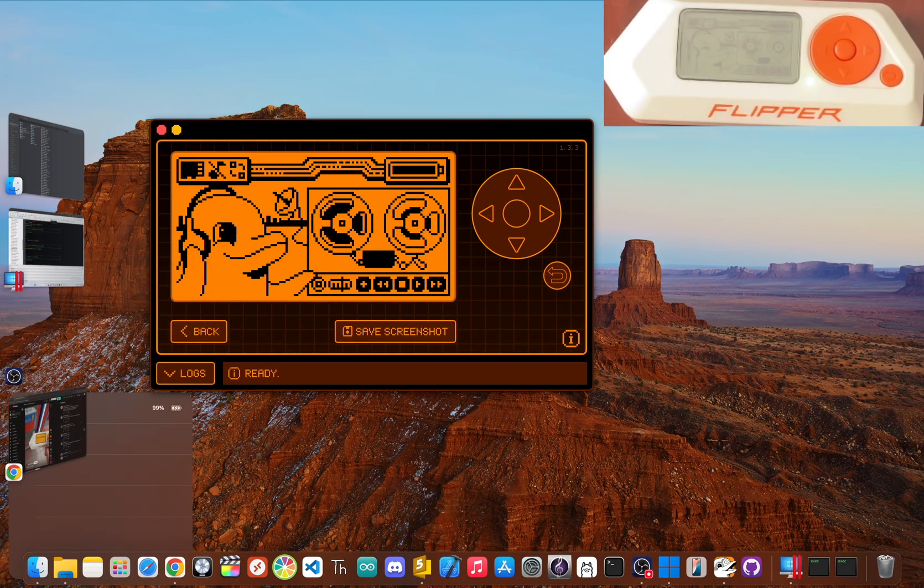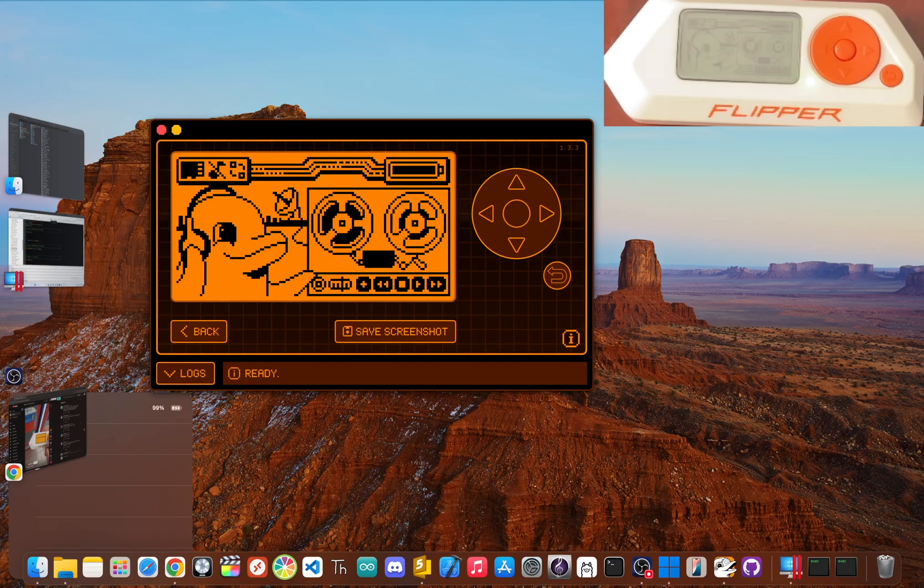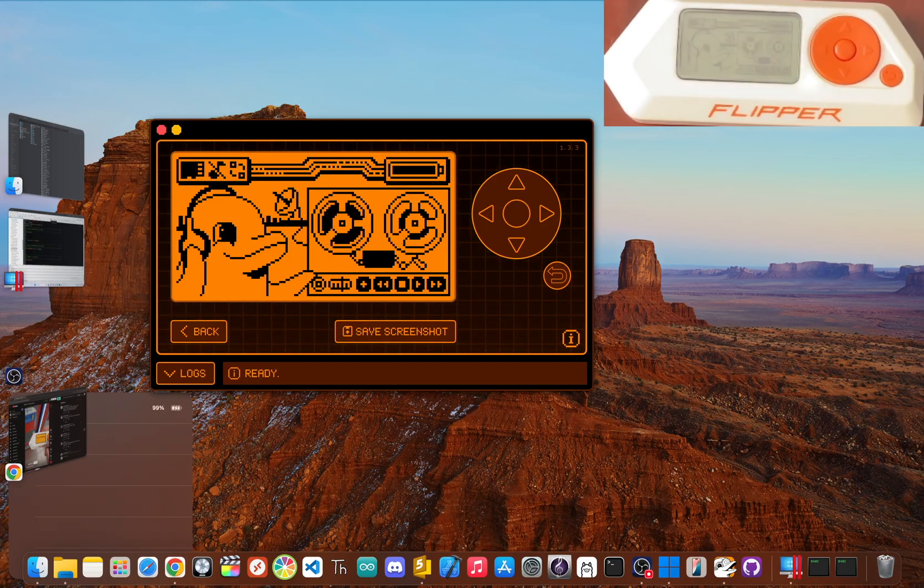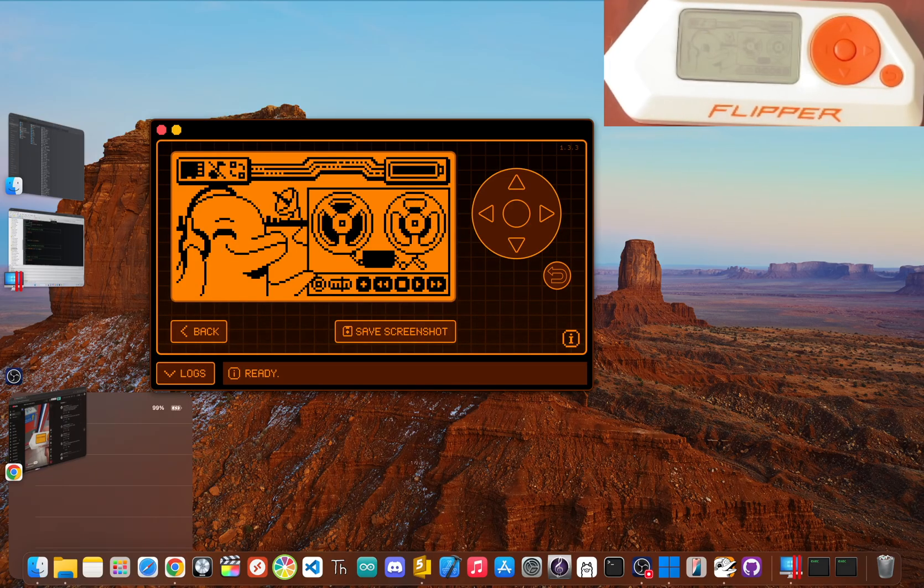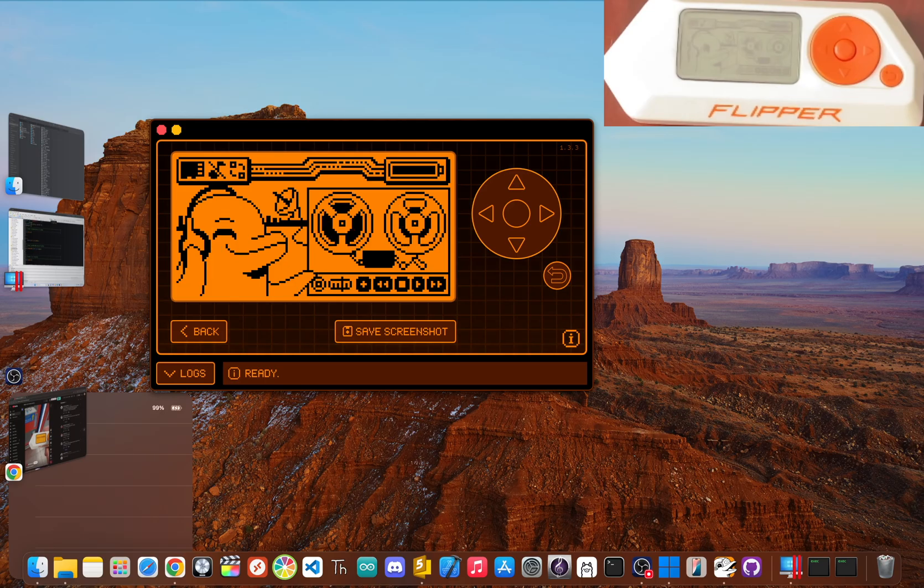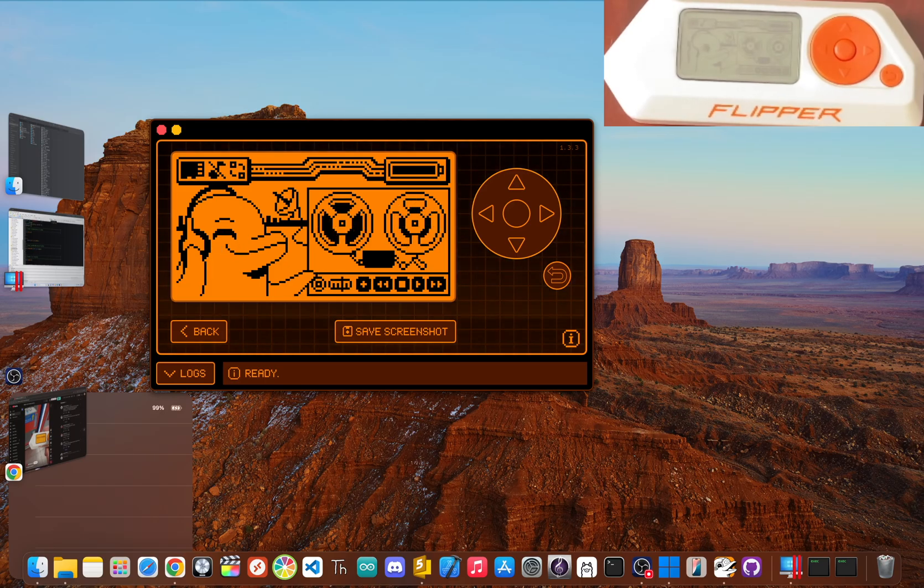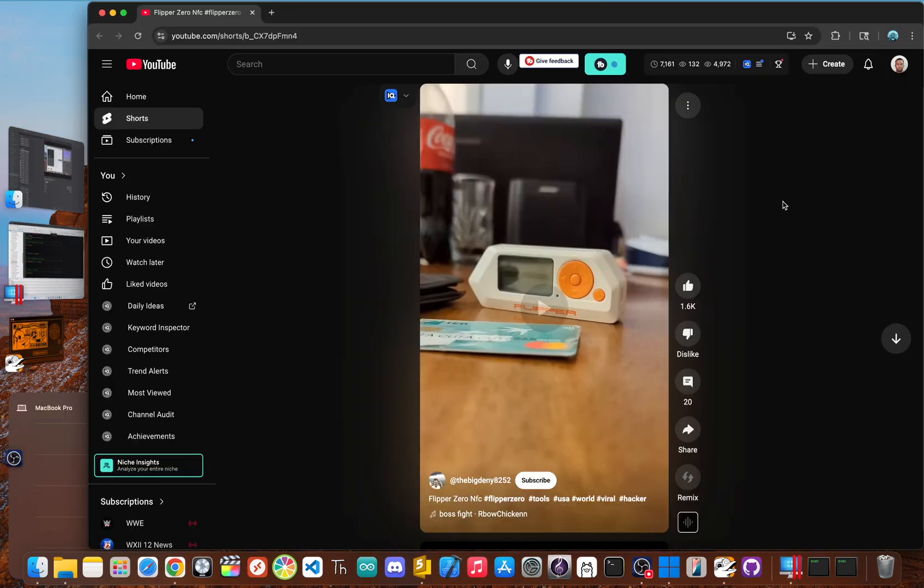The verdict: false. The Flipper Zero cannot just walk up to a modern vending machine and hack it for free items. The viral videos showing this are either staged or are exploiting obsolete, insecure hardware that is incredibly rare to find today.